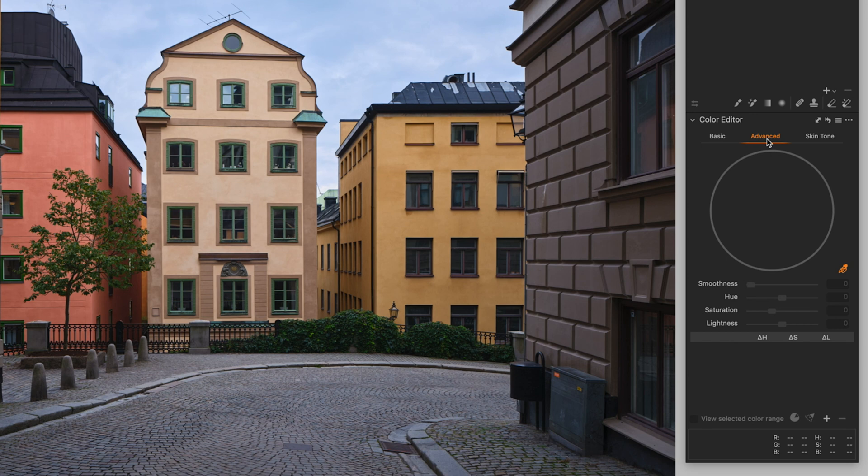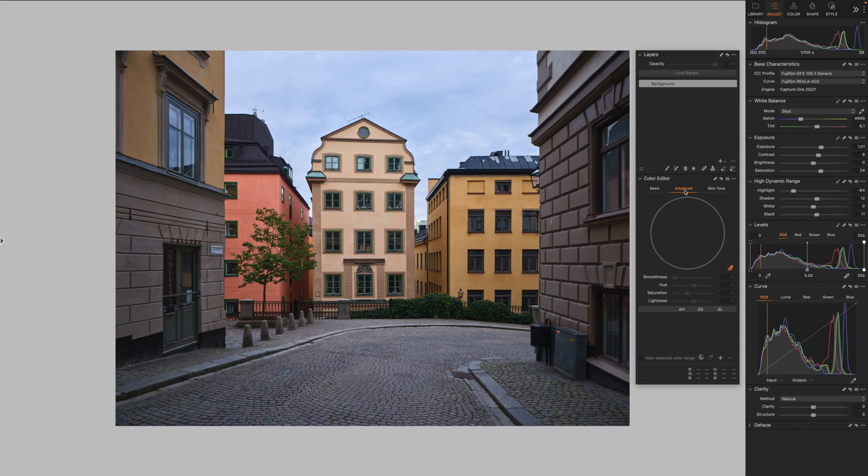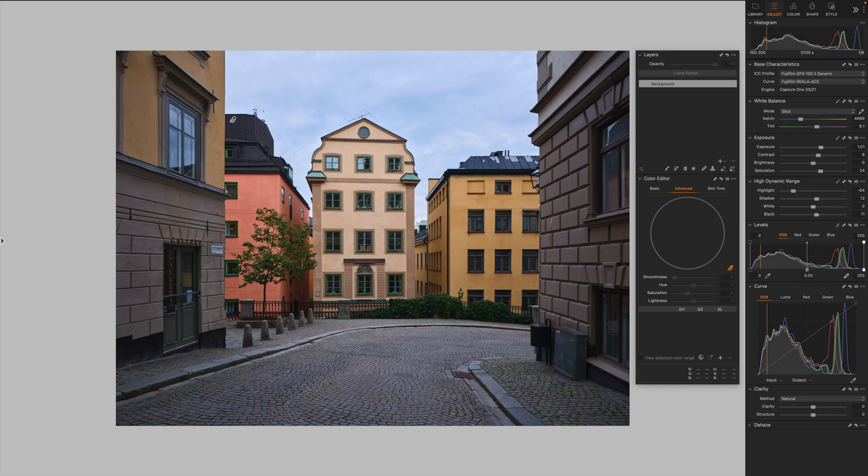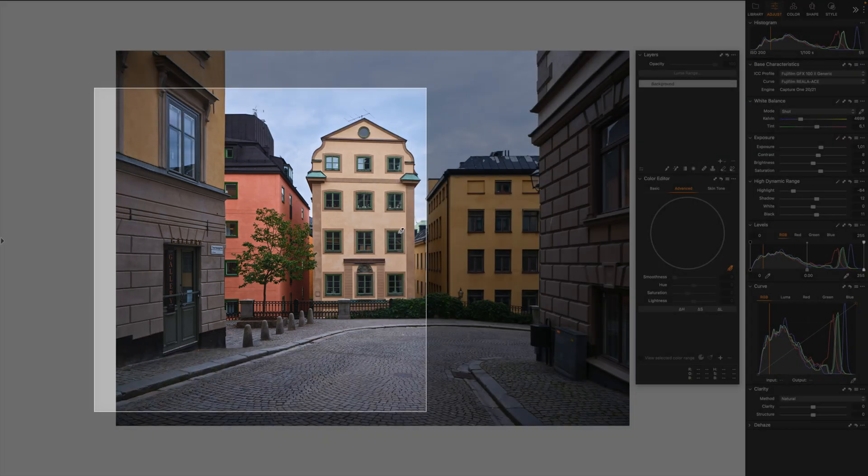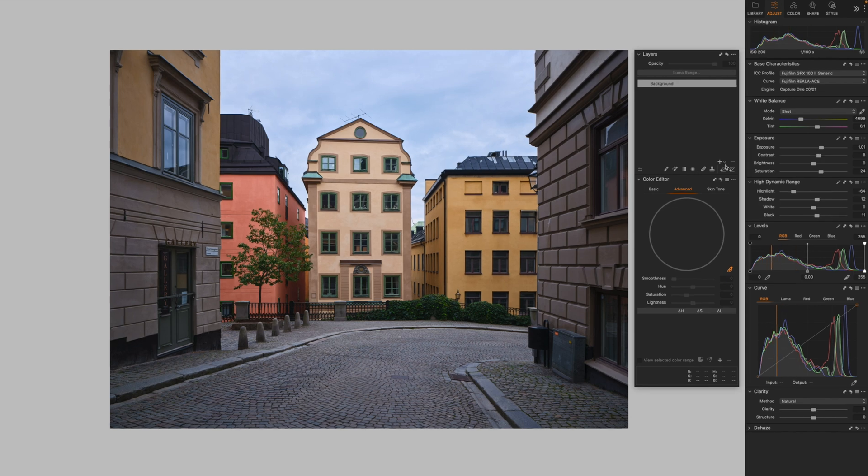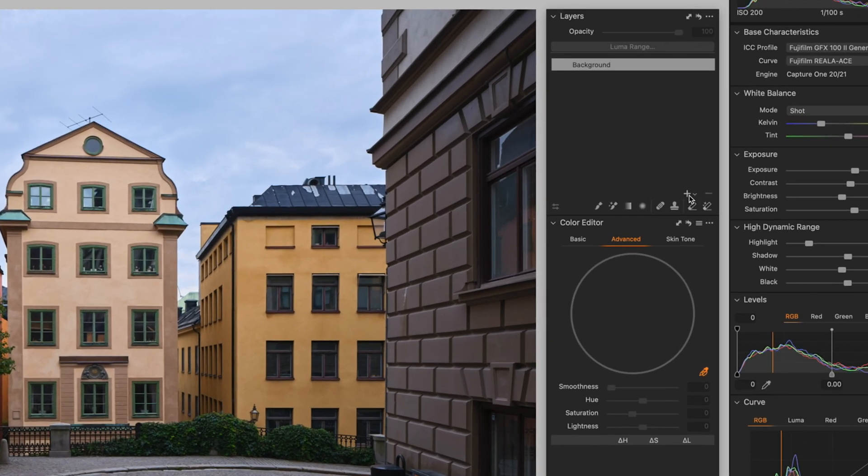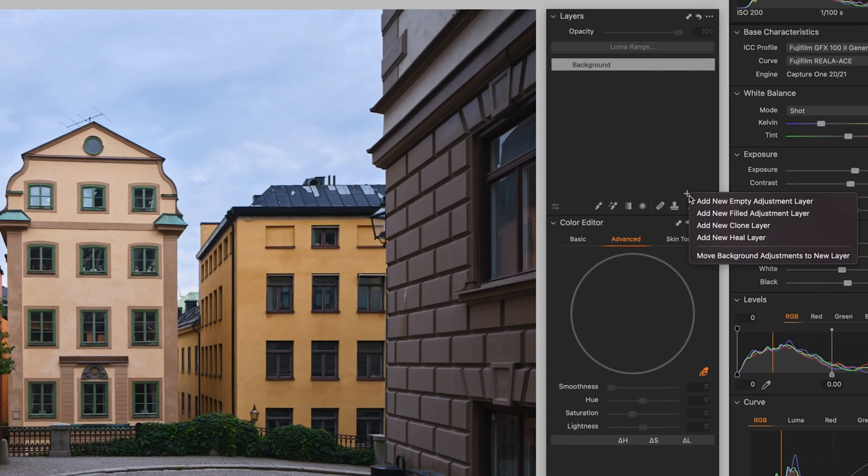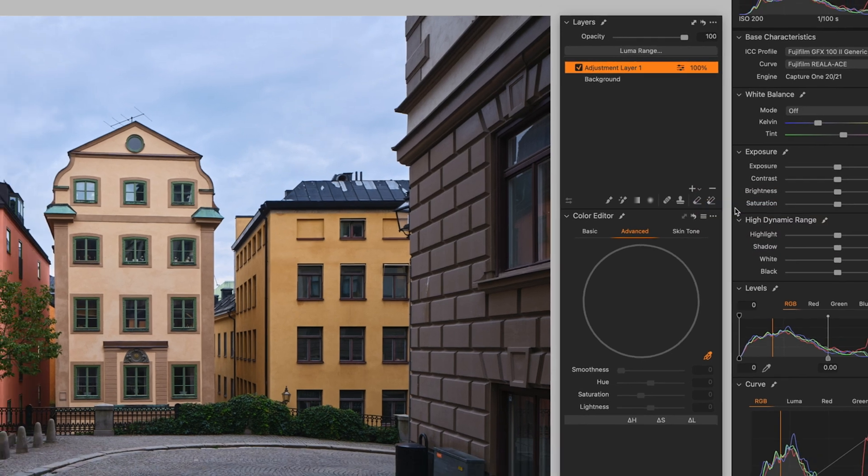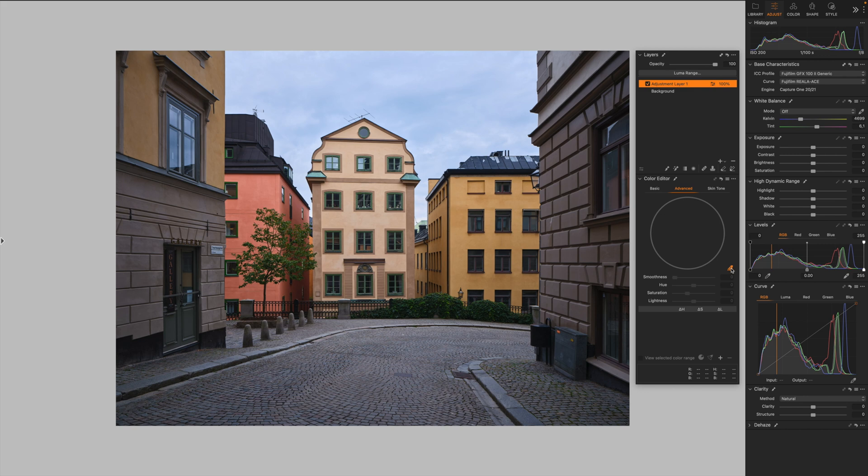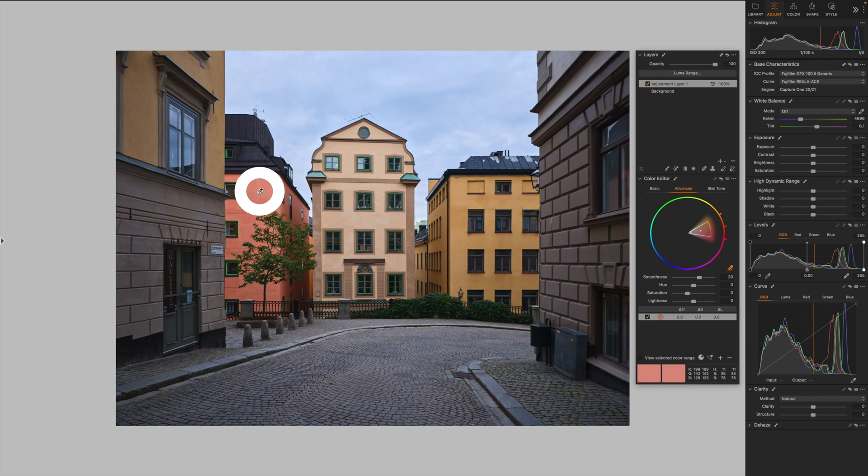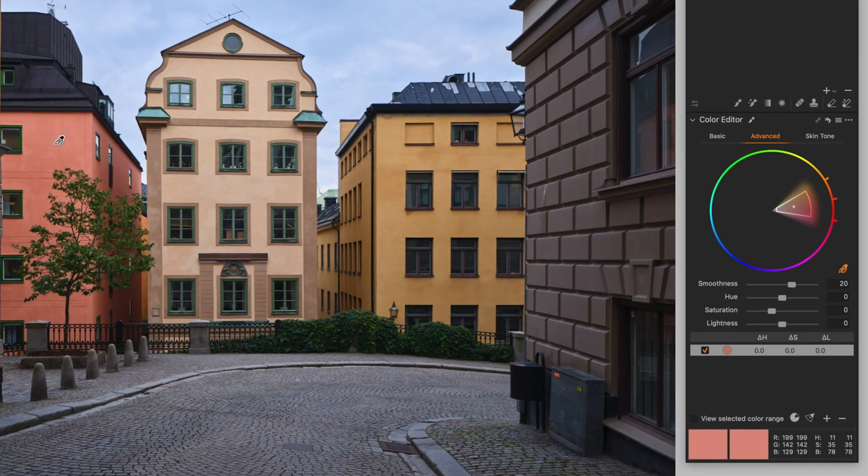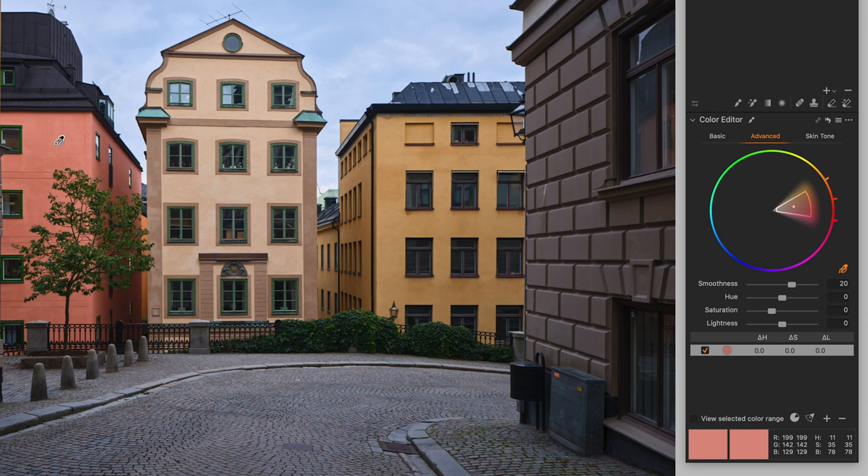The Advanced tab is where a lot of the magic happens. This tool is absolutely brilliant. Let's start with something very basic. So let's say we want to start by editing this building on the left here. I usually start by creating a brand new filled layer and select Add New Filled Adjustment Layer. Now I'm going to grab my color picker and then click over this reddish color tonality I want to edit.